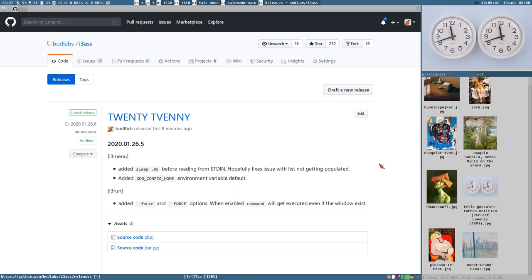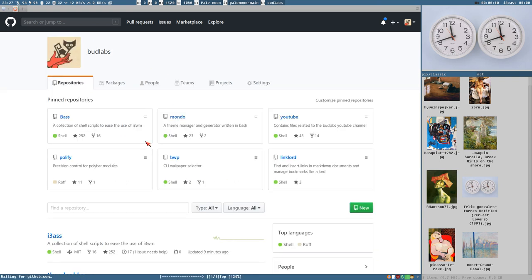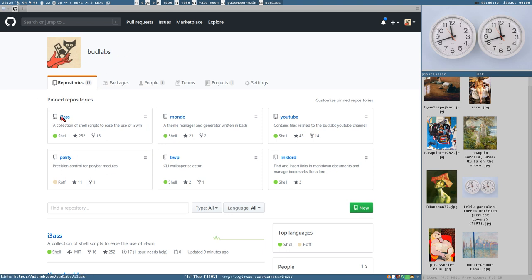Hello everybody, this is Budrich and I have updated i3ass.